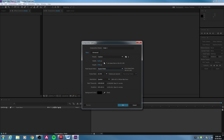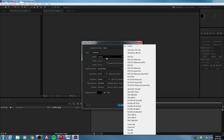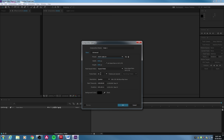If you know what sort of resolution you're working with, you can set it here. You can pull down presets — if you're working in 1920x1080, you can choose a basic 1920 HD. HDTV is pretty standard. Here you can choose, say, 24 frames per second.